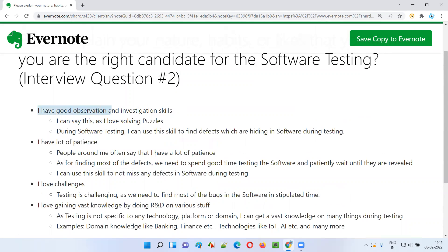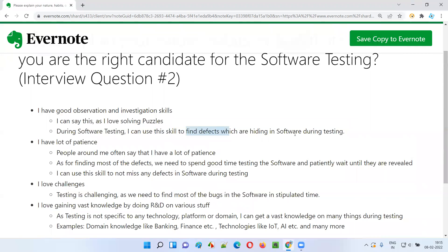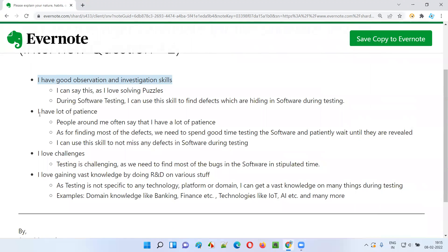I have good observation and investigation skills, which I came to know while solving a lot of puzzles. I love solving puzzles, and because of that I've come to know that I have good observation and investigation skills. With these skills I can find defects which are hiding in the software as part of the software testing process. That's one skill.